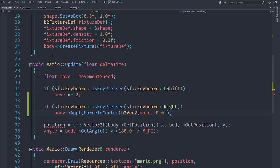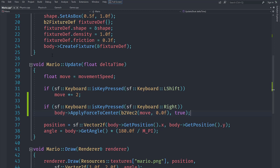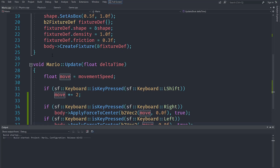We want to make sure we pass `true` here, because the other parameter is about whether it should also wake up the body. Sometimes when a body is not responding it will go into sleep mode to save performance, and this makes sure when we apply the force it also wakes up the body. We do similar for the left, but pass negative move, which should make Mario move left and right.